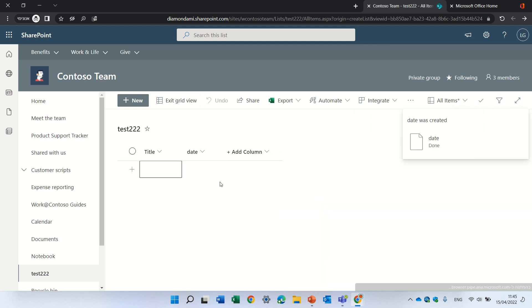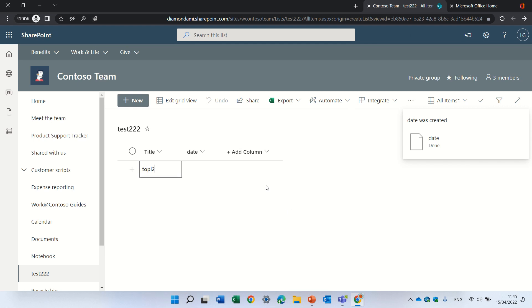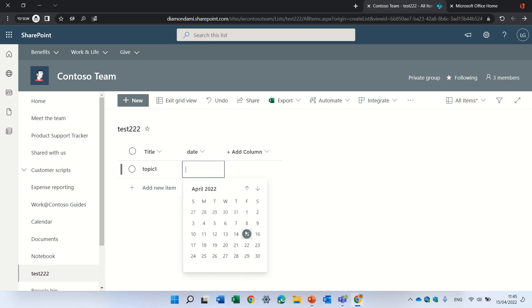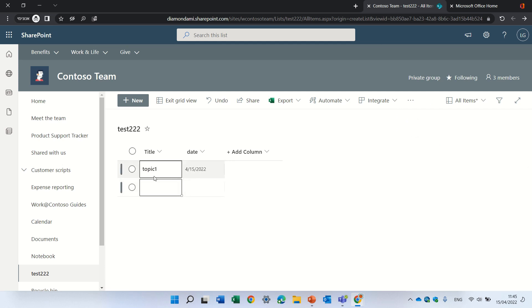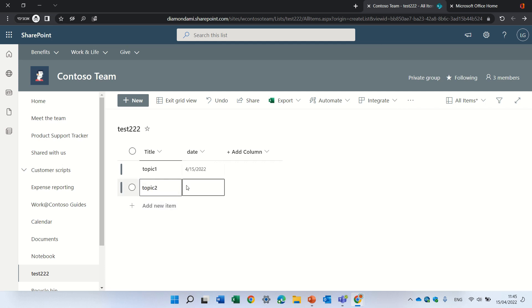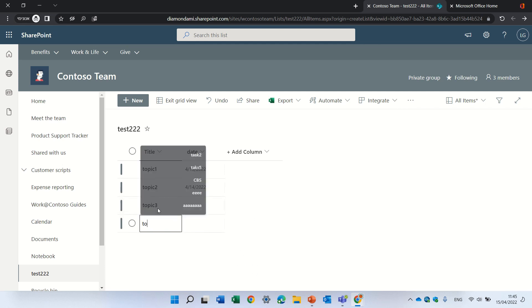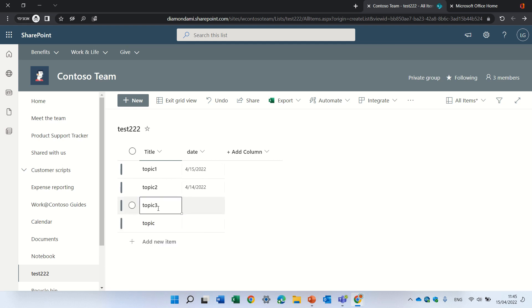Now I will click on edit the grid view and put some topics. So I have topic 1 and I'll give a date, and I'll copy this. Topic 2 to have a date as well, and topic 3 will not have a date and topic 4 also.